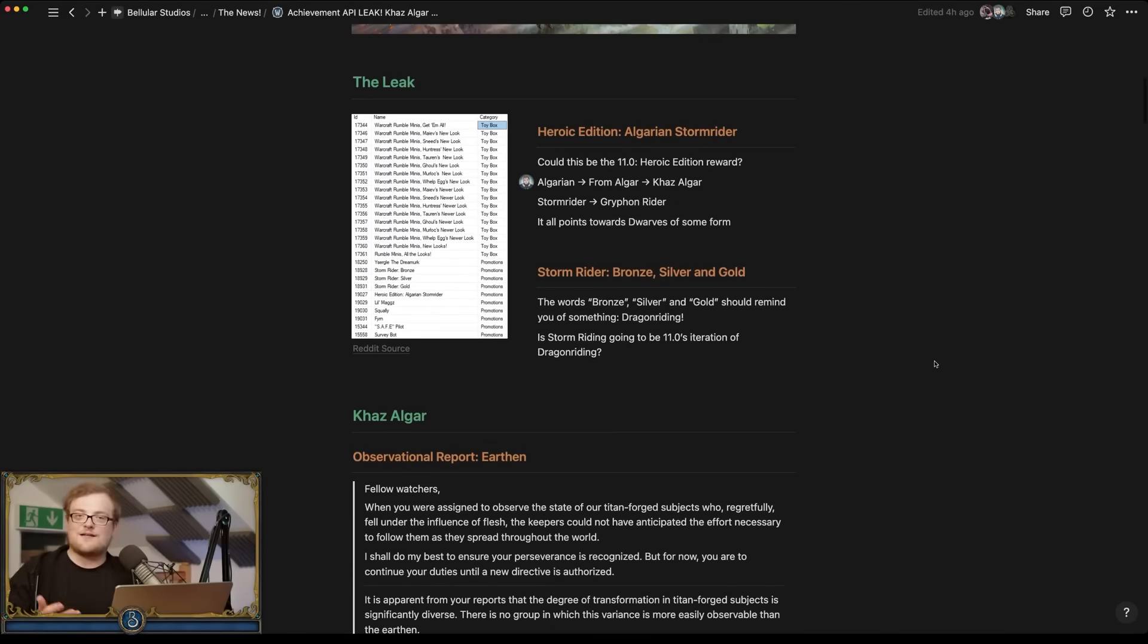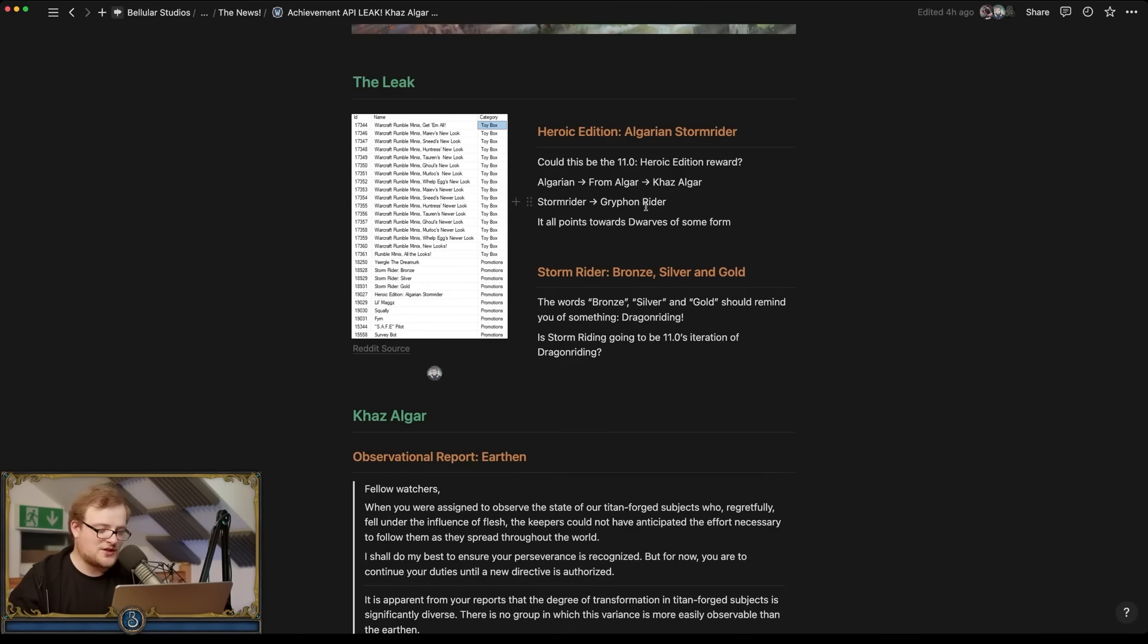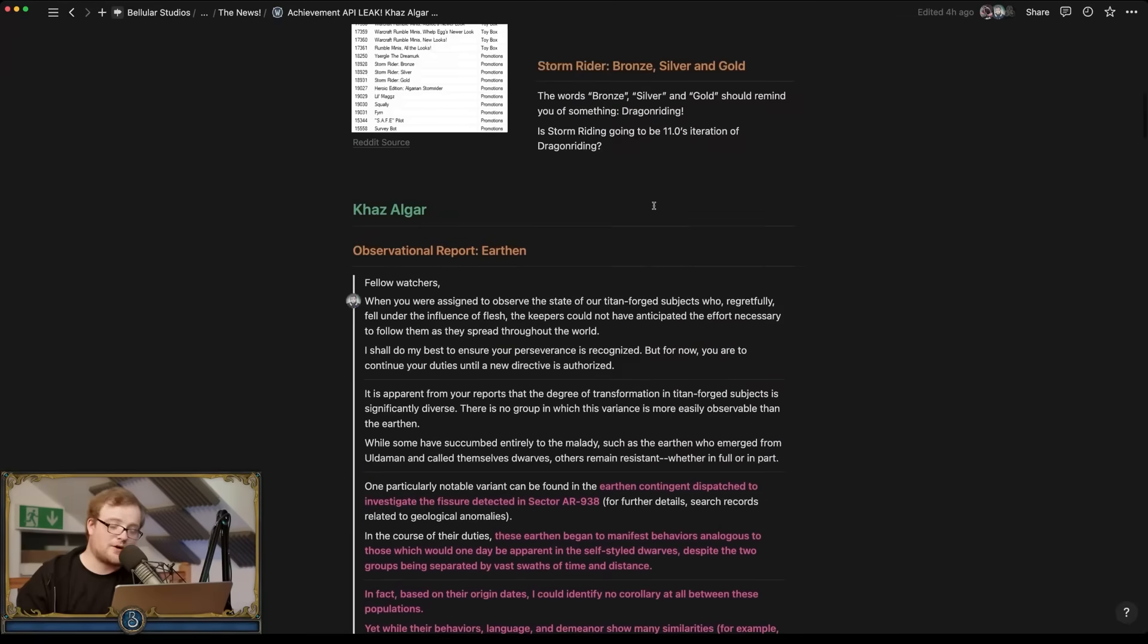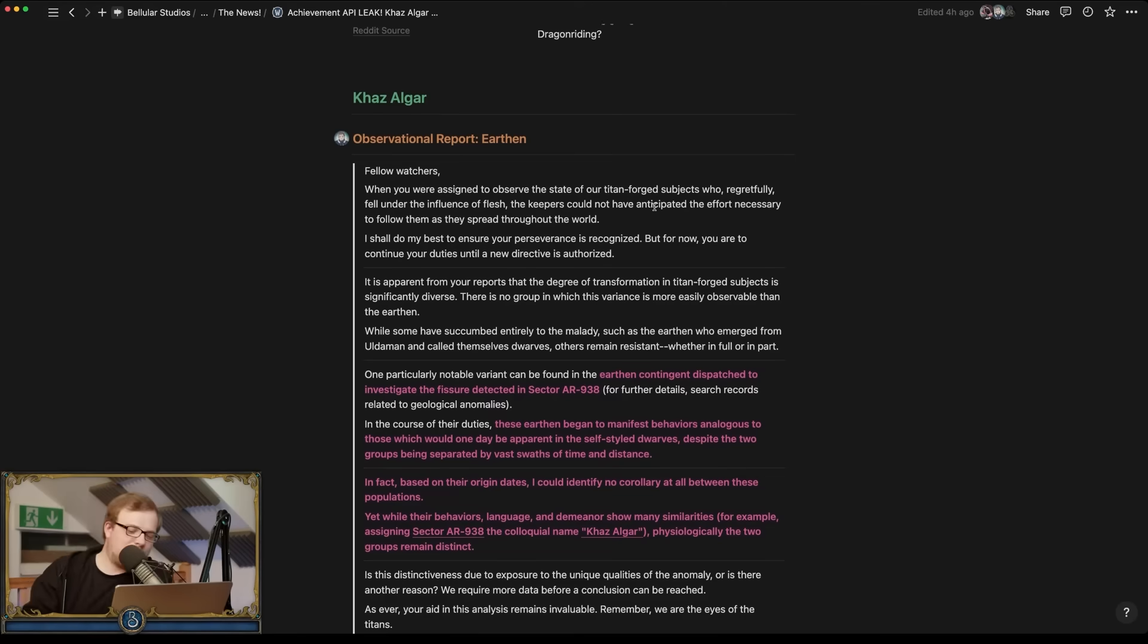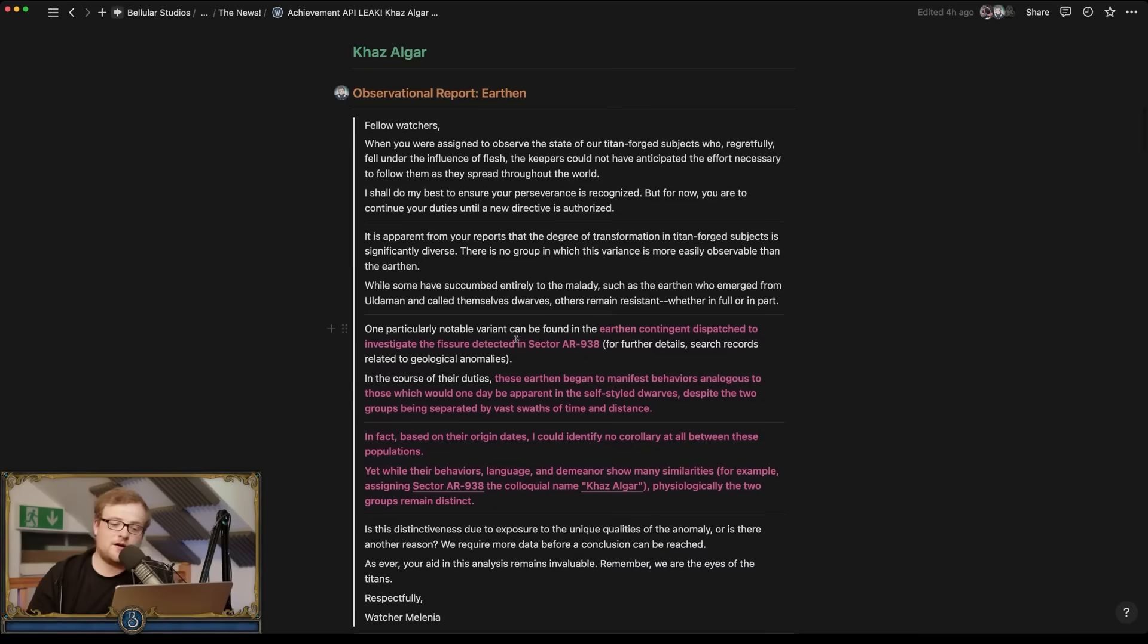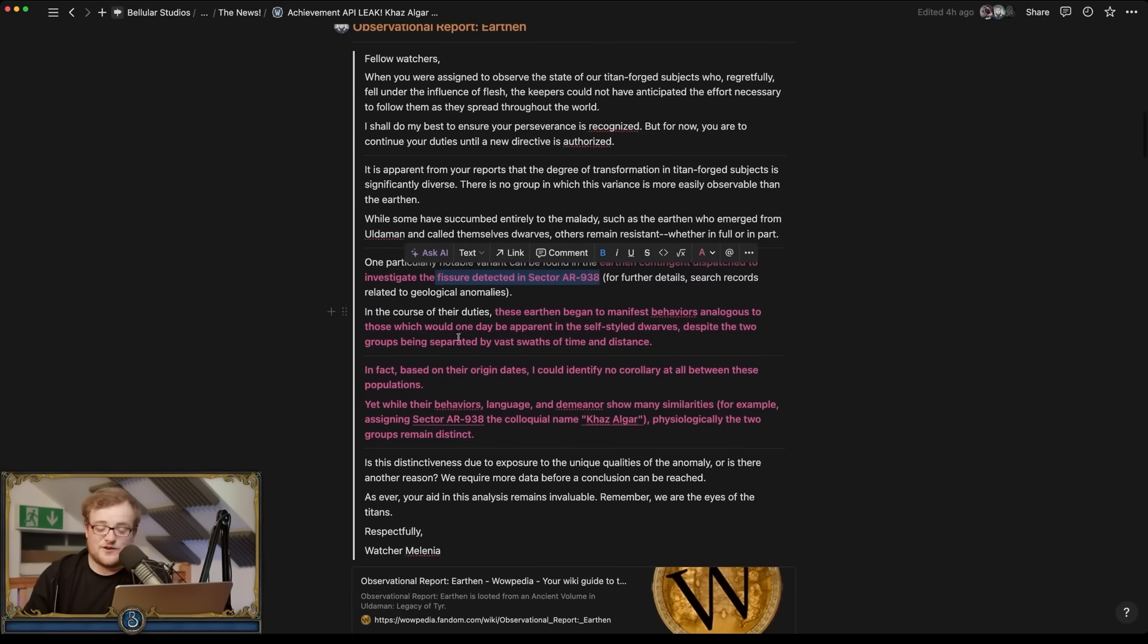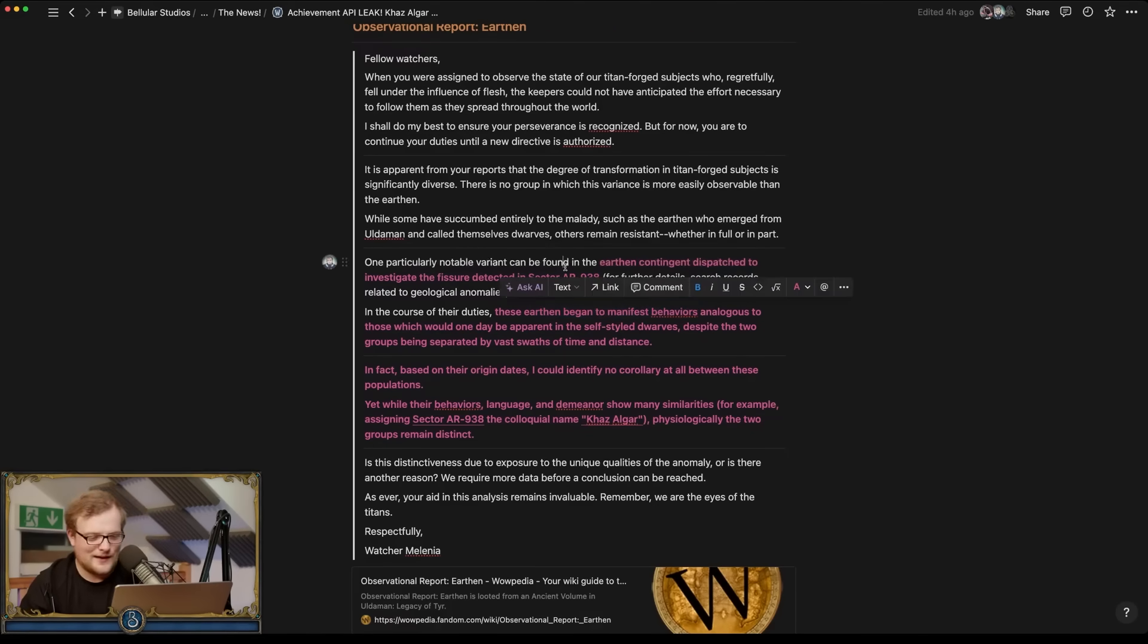So Algarian, Algar, Khazal Gar, that all makes sense. Here's the deal with Khazal Gar just to quickly get you up to speed. There's the Observational Report Earthen which is a document found in Uldaman at the start of this expansion. Basically tells the story of a whole bunch of Curse of Flesh stuff, but basically there's this big fissure in the earth and a bunch of earthen go into that fissure. This fissure is in a place called Sector AR-3 or 9-3-8.